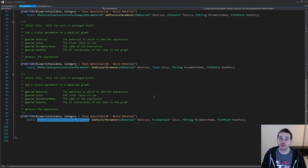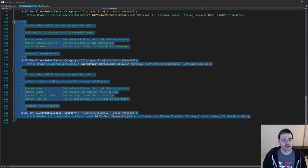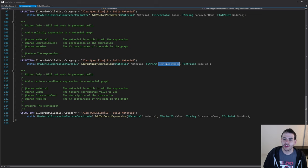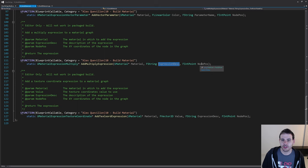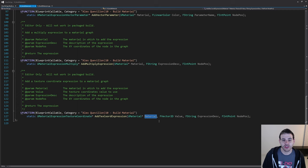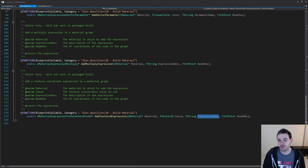Two final functions: AddMultiplyExpression — provide the material, an expression description (since multiply can't be renamed, we modify its description), and node position; returns the multiply node. AddTextCoordExpression — provide the material, the x and y values of the texture coordinate, the expression description, and node position; returns the texture coordinate node. Now it's time to jump into the CPP file to code all those functions.